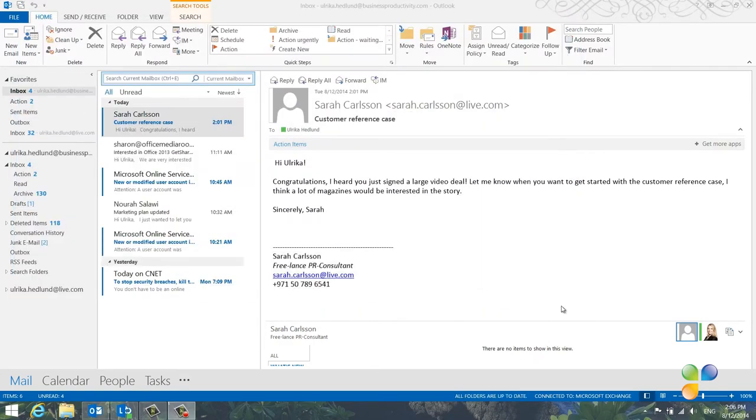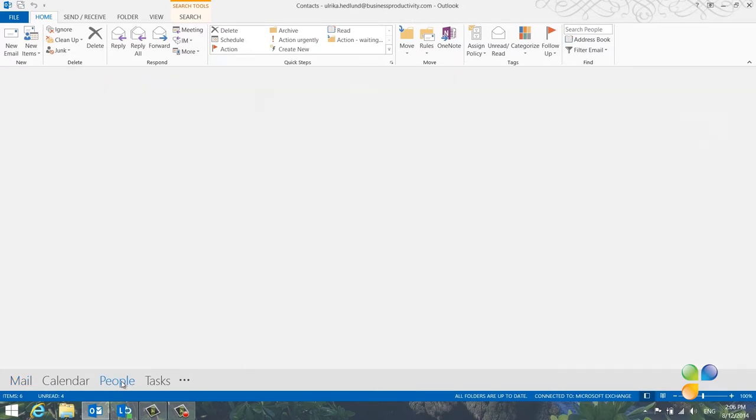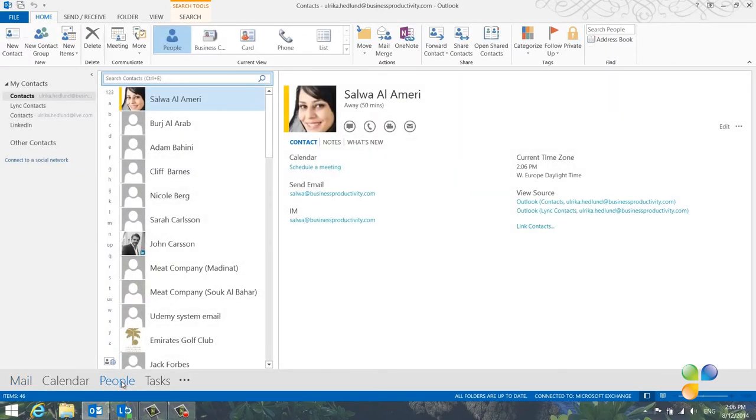A great way to extend your network is to share contact information with colleagues. You can do that by sharing your contact folder if you're using Exchange Server. All the contacts that have not been marked as private will be shared.